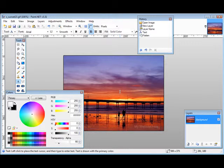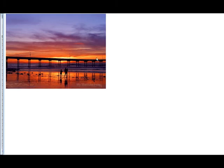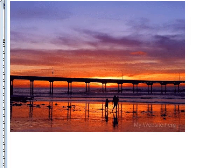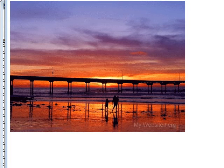Now if we were to open it up in our browser, here's what it looks like here and you can detect down here that there's the watermark. So that's how simple it is to put a simple watermark on your own images.